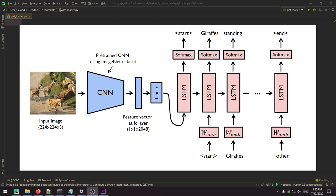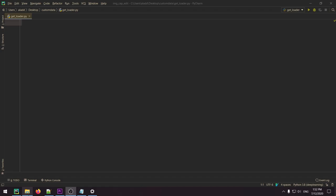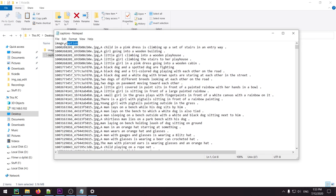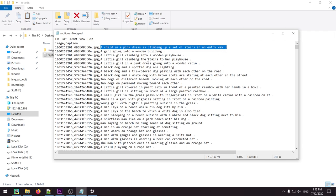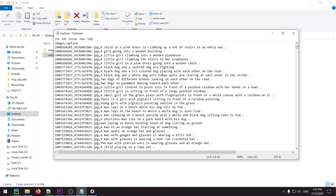A caption dataset is when we have images and corresponding captions that describe what we see in the image. We're specifically using the Flickr 8K dataset. All we have in it is a folder with all of the images, and then a captions file that says we have an image ID and then the corresponding caption to that image. For each image we have five different captions so that you can describe what's in the image in different variants.